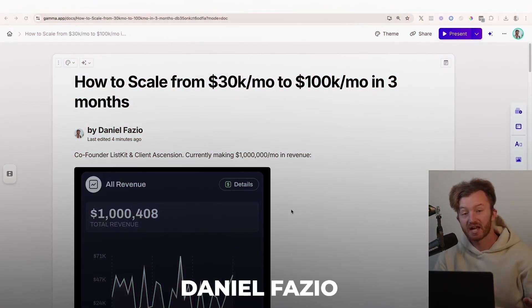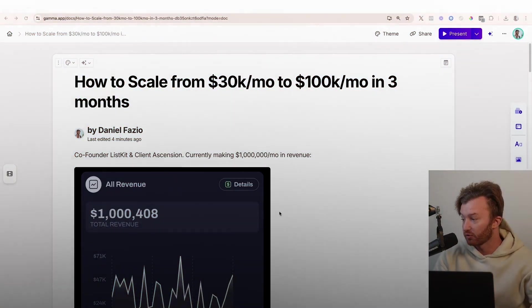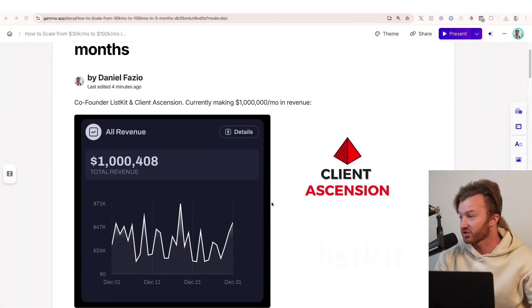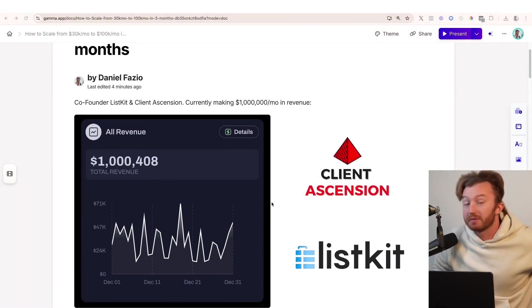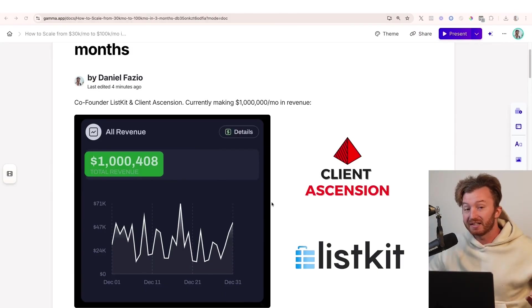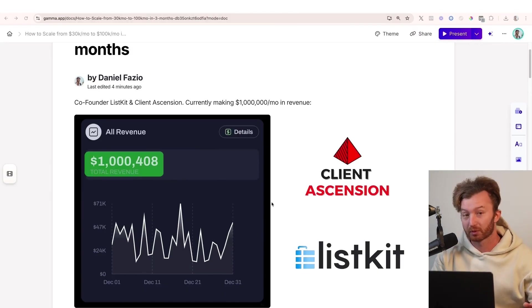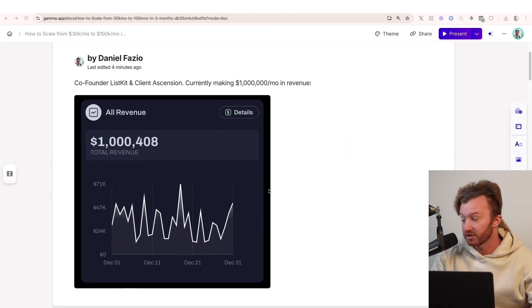If you don't know me, my name is Daniel Fazio. I'm the co-founder of Client Ascension and ListKit. We currently make about $1 million per month in revenue.